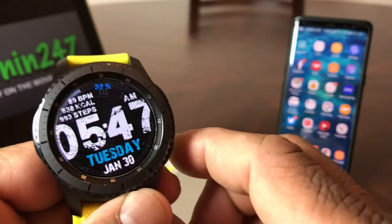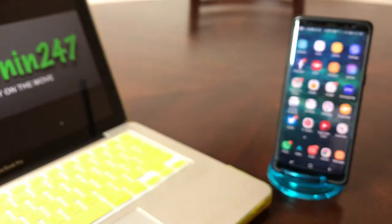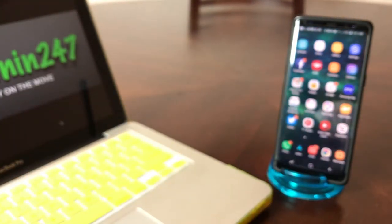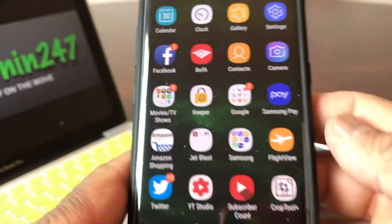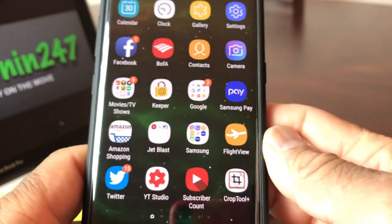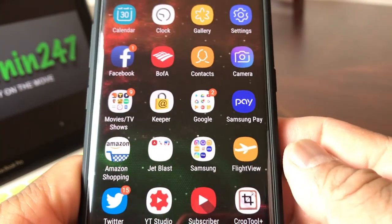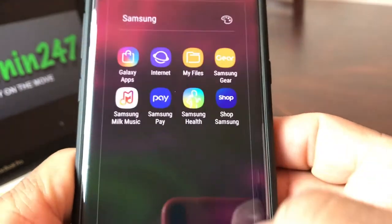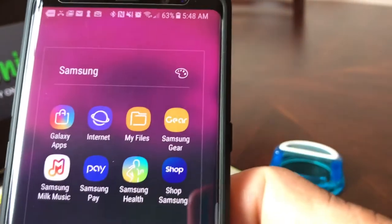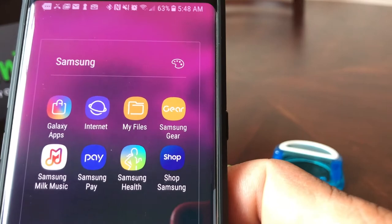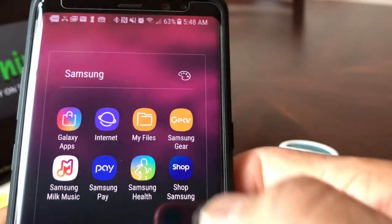So we're going to go ahead and go back to our home screen on our Gear S3, set it down, and then pick up our Galaxy Note 8. We're going to need to locate our Samsung folder. Go ahead and hit your Samsung folder, open it up, then look for your Samsung Gear icon and go ahead and open that up.